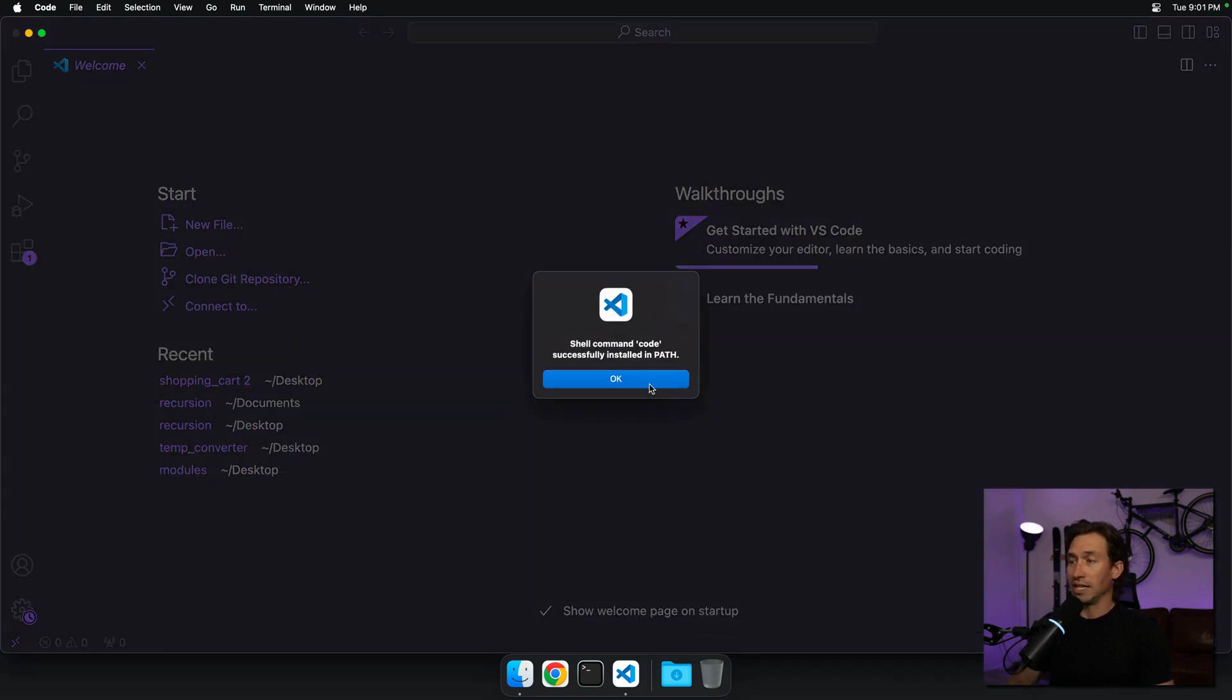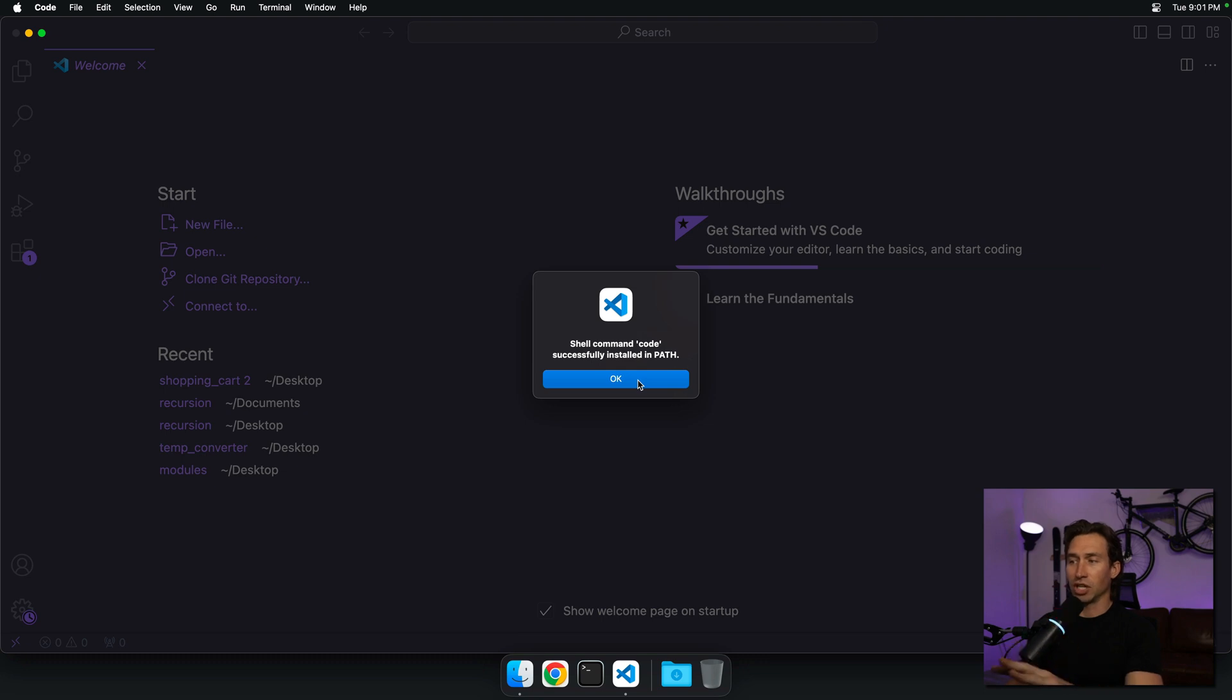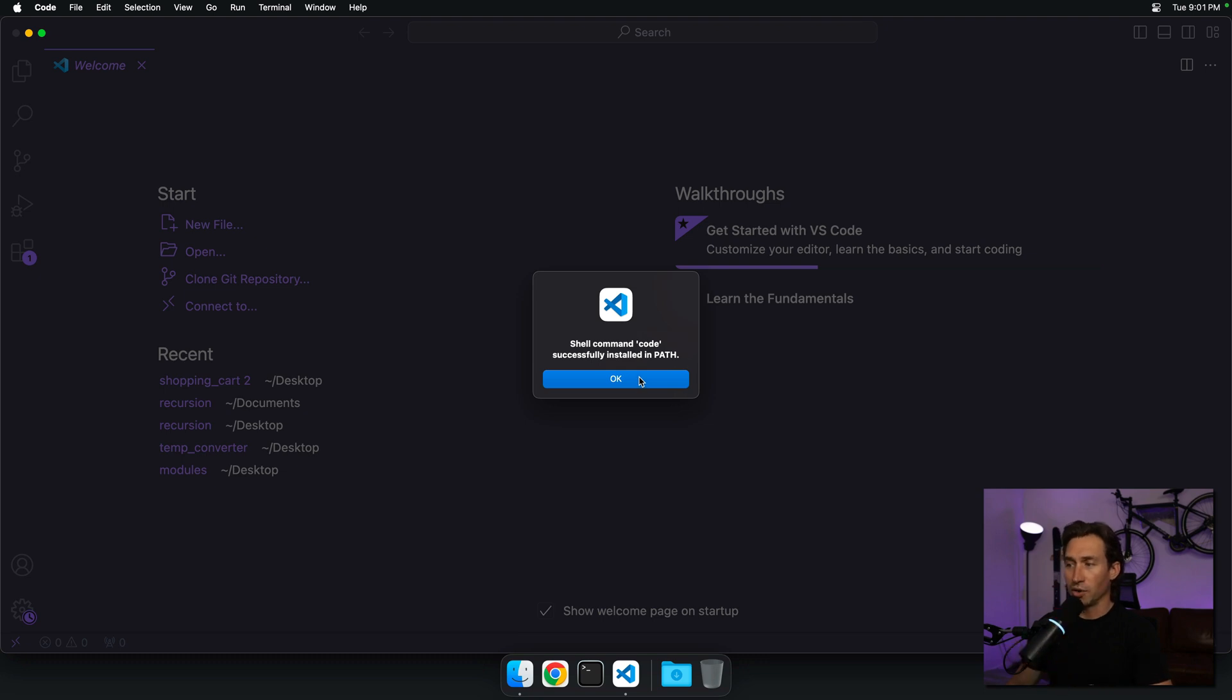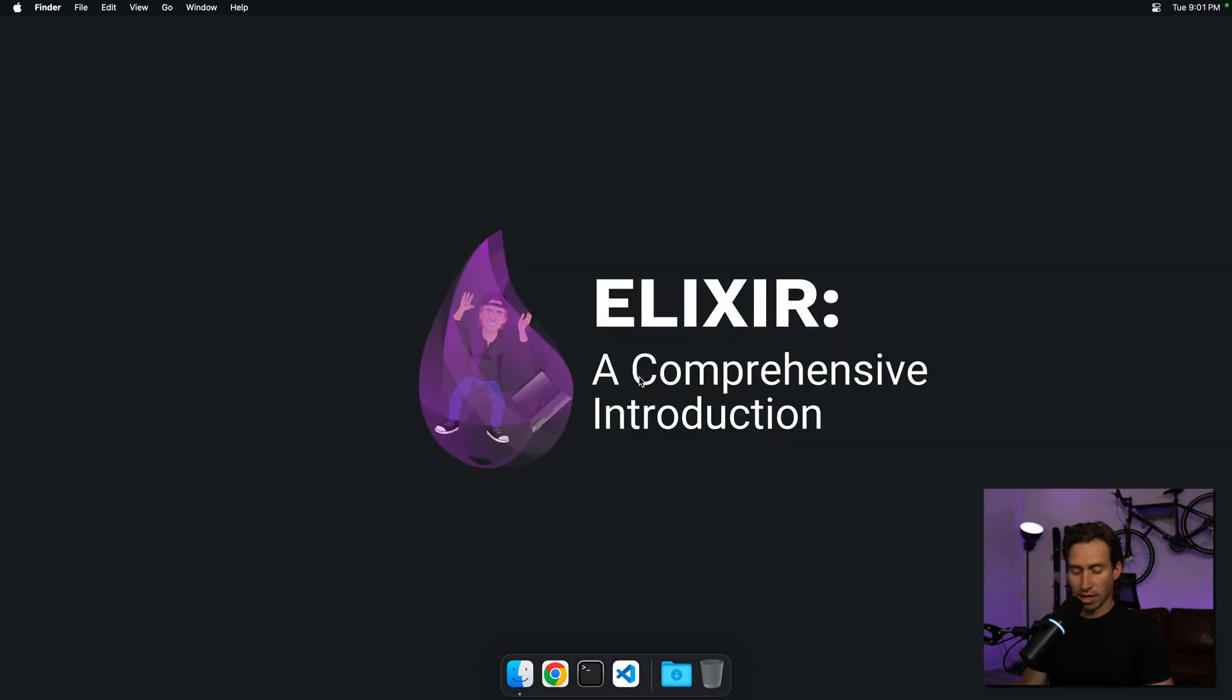Now we've successfully installed the shell command. What we can do now is quit out of that and open up the terminal.